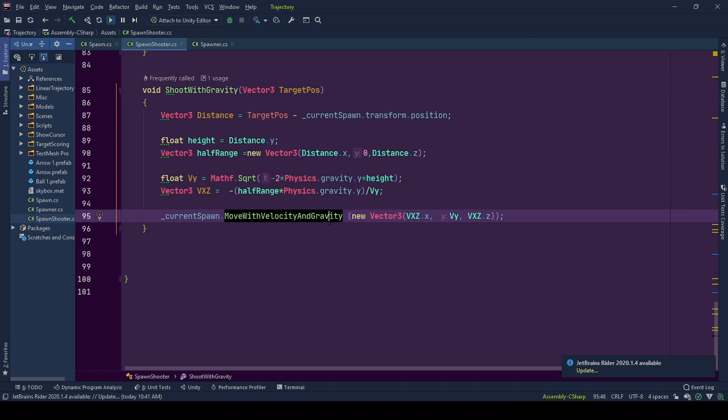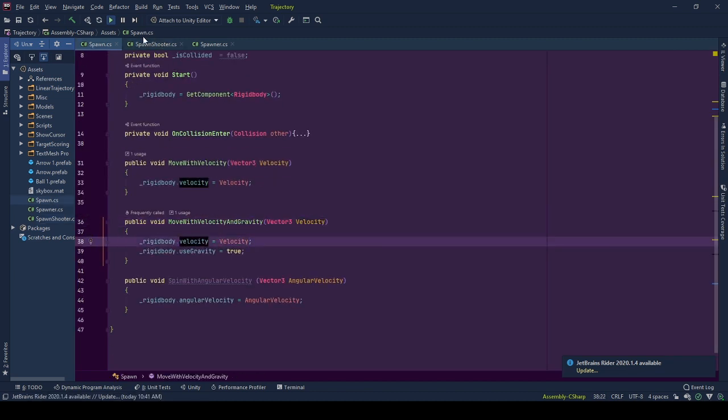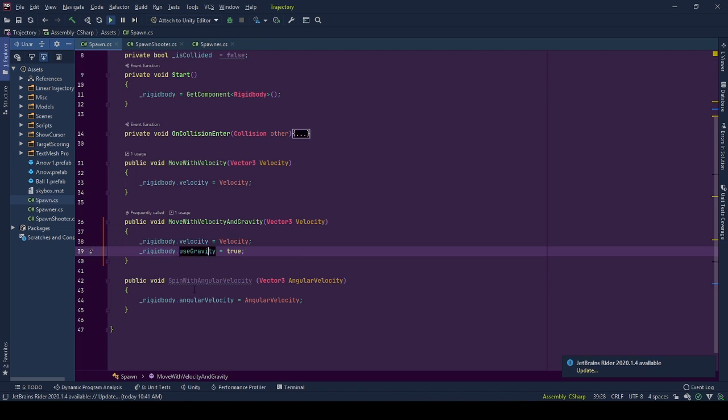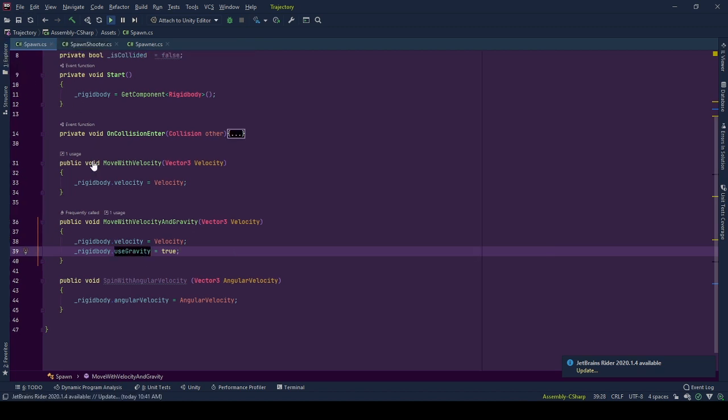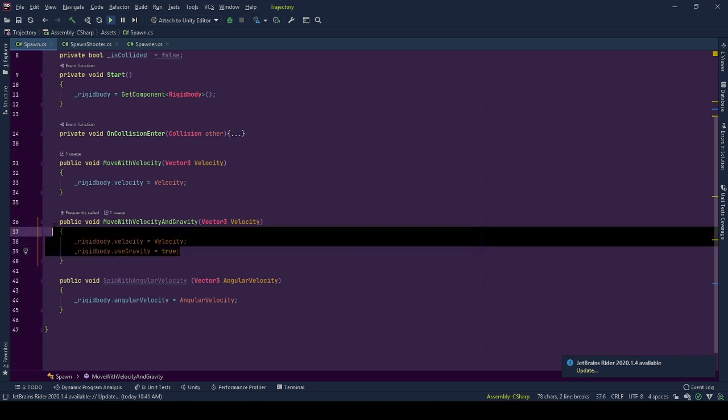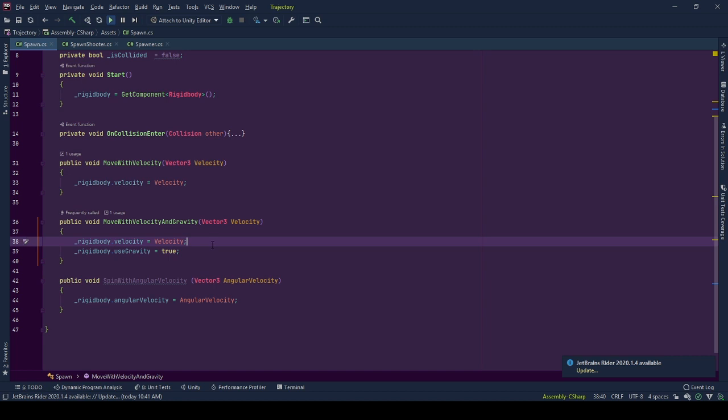What move with velocity and gravity does is, it sets the input velocity vector to the velocity vector of the game object's rigidbody and sets the gravity effect to be applied by setting useGravity to true, which at the start of the spawning is false at default. This way the objects start moving with this velocity vector with gravity applied when it is shoot or thrown, however you call it.